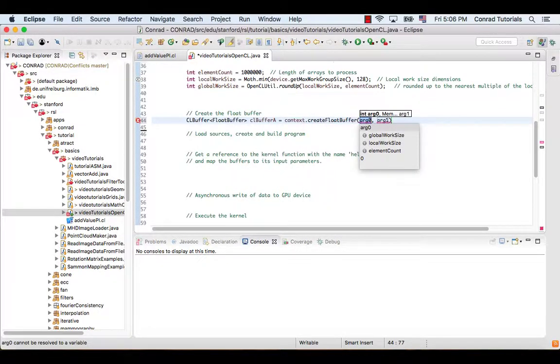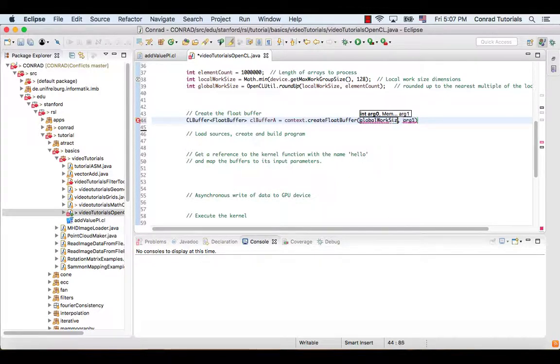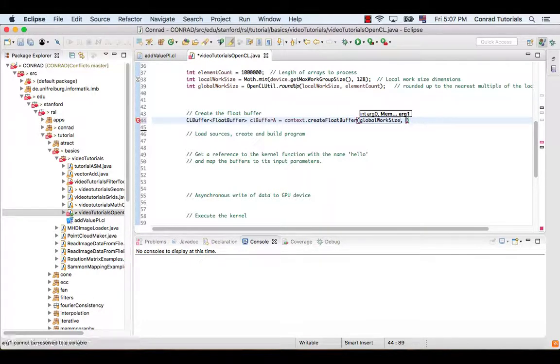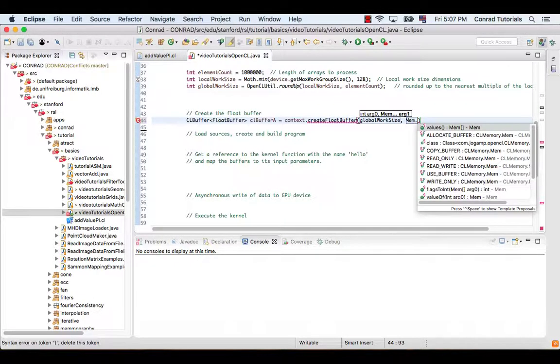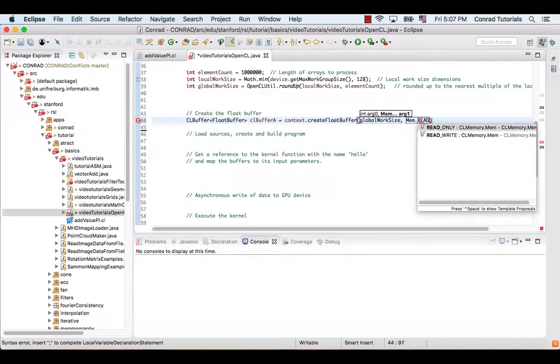The first argument specifies the global work size. The second argument specifies that the kernel will both read and write to the allocated memory.